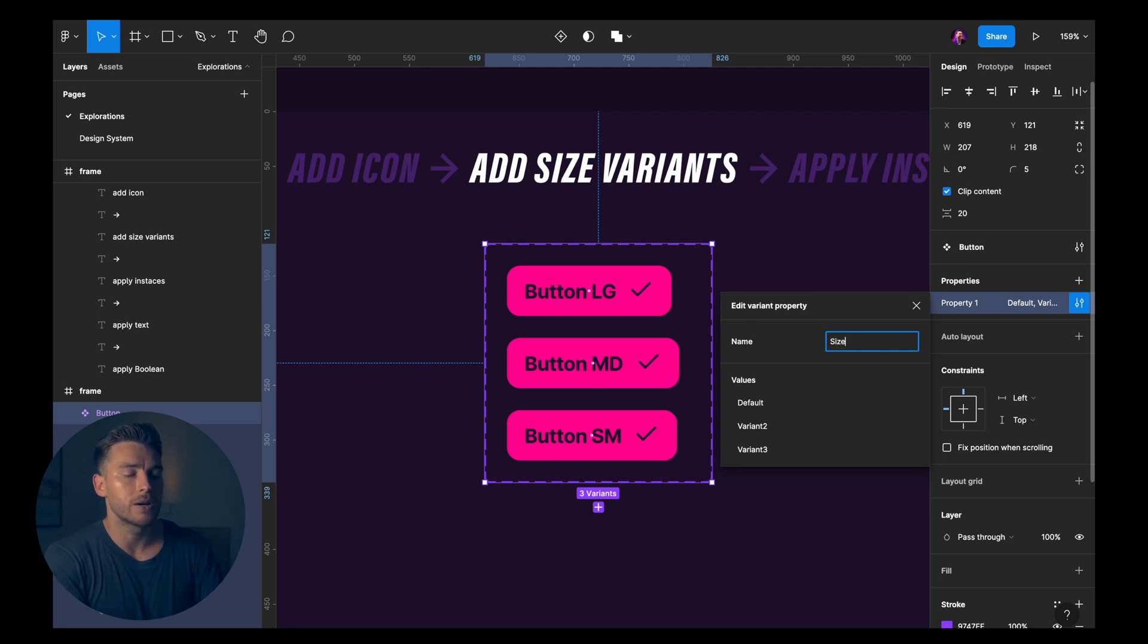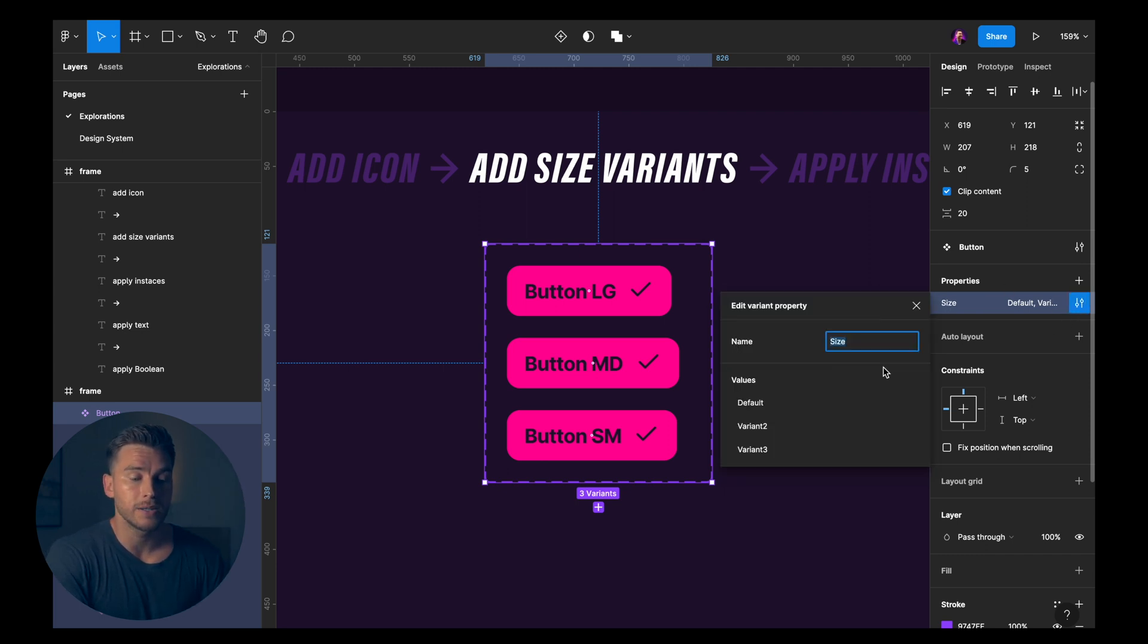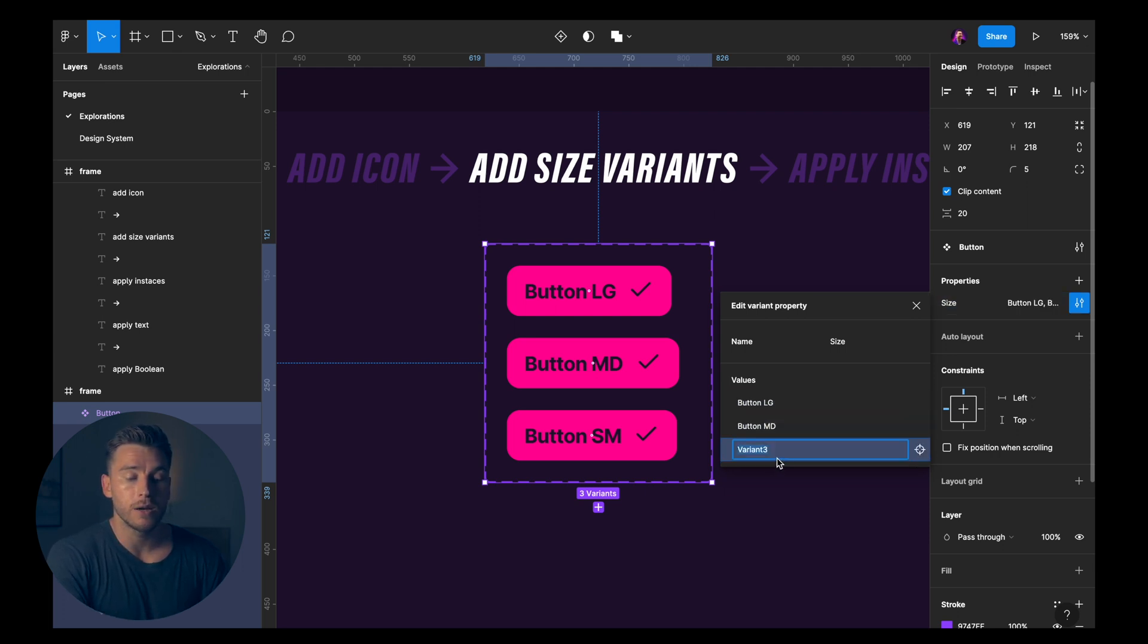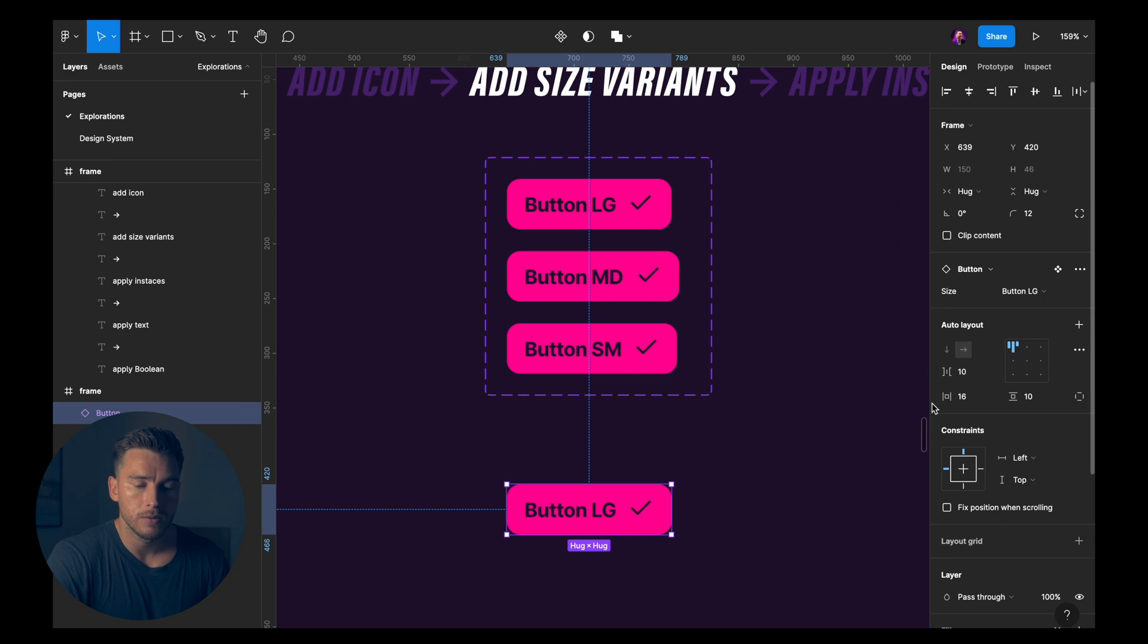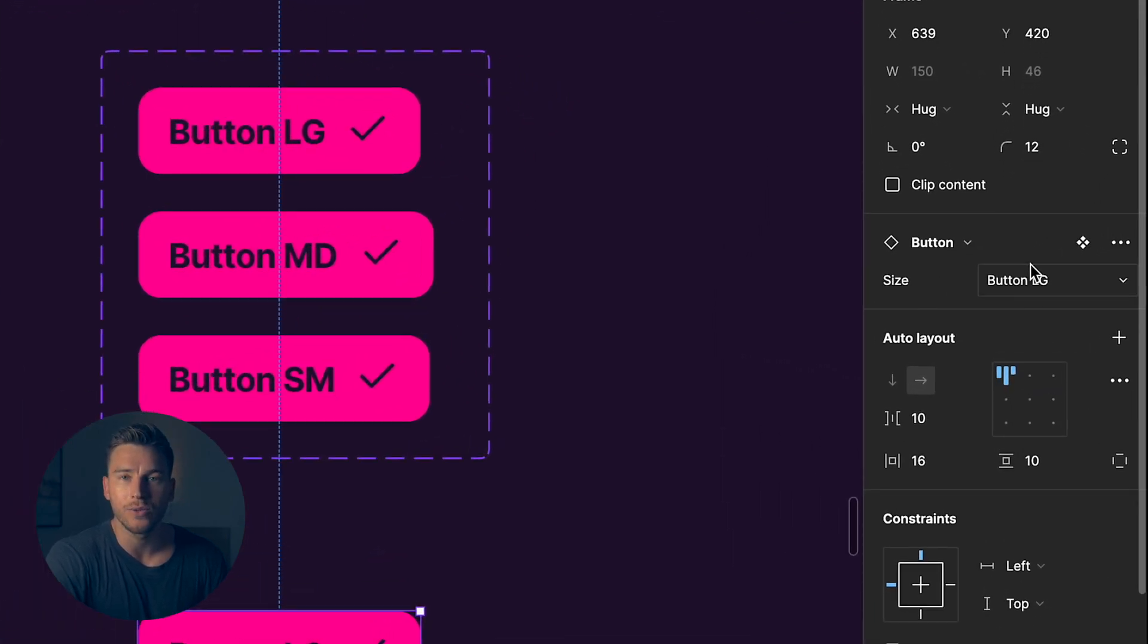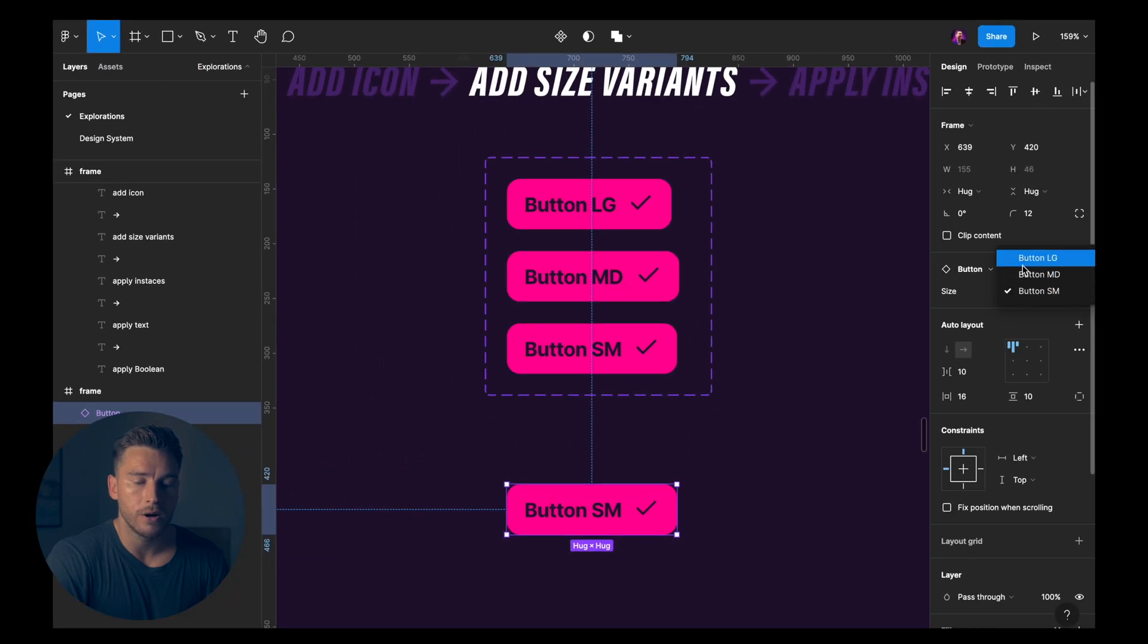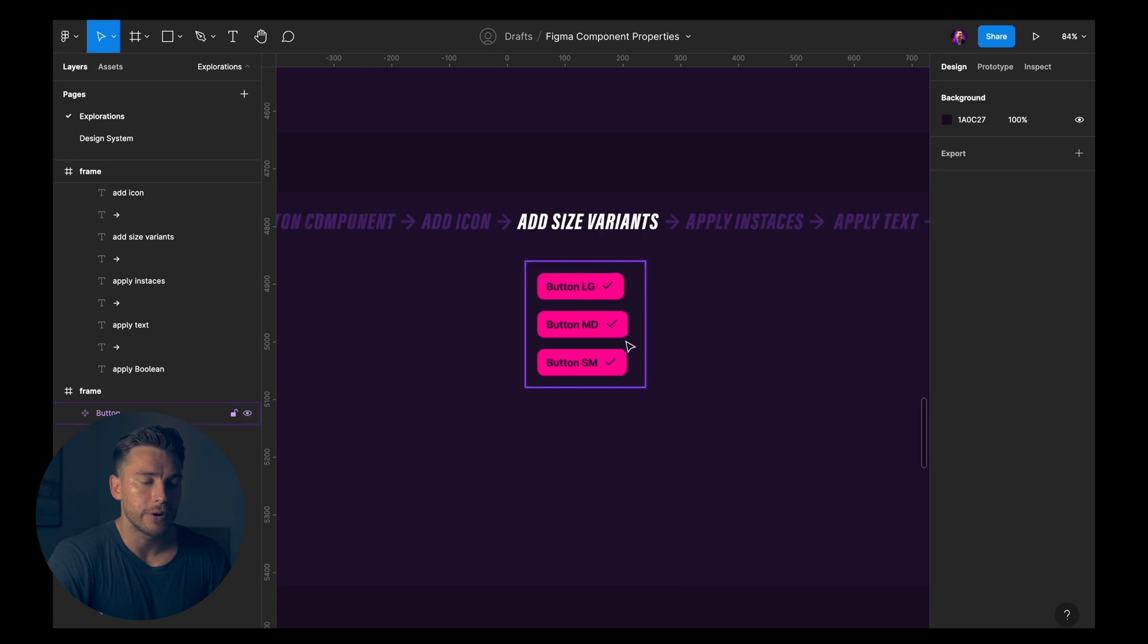For me, this should probably be called size because it's going to be button large to button small. So I'll click enter and then go back to it. Then we'll change from default to button large, button medium for the second one, and button small for the last one. So now if we drag out one of these, we can see in the sidebar that we have our different values here. Button medium, button small, button large. So we added some size variants.